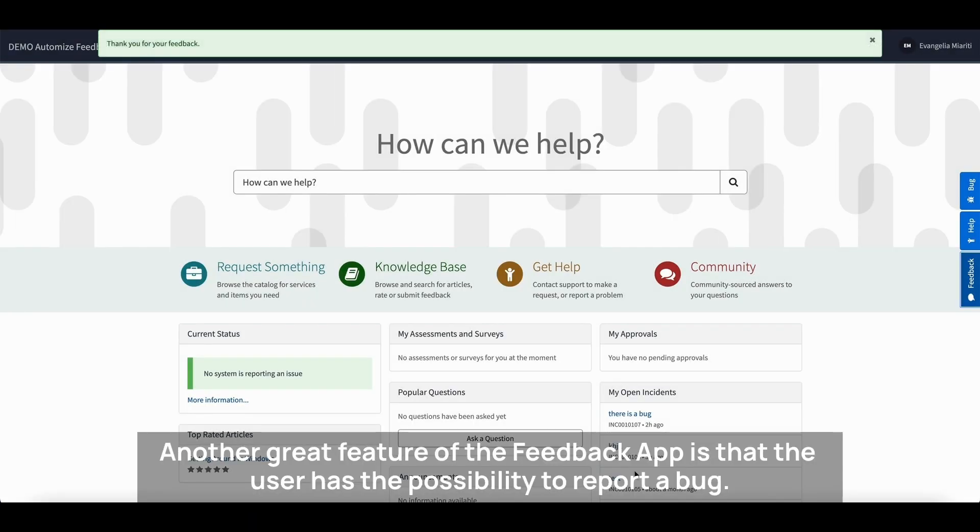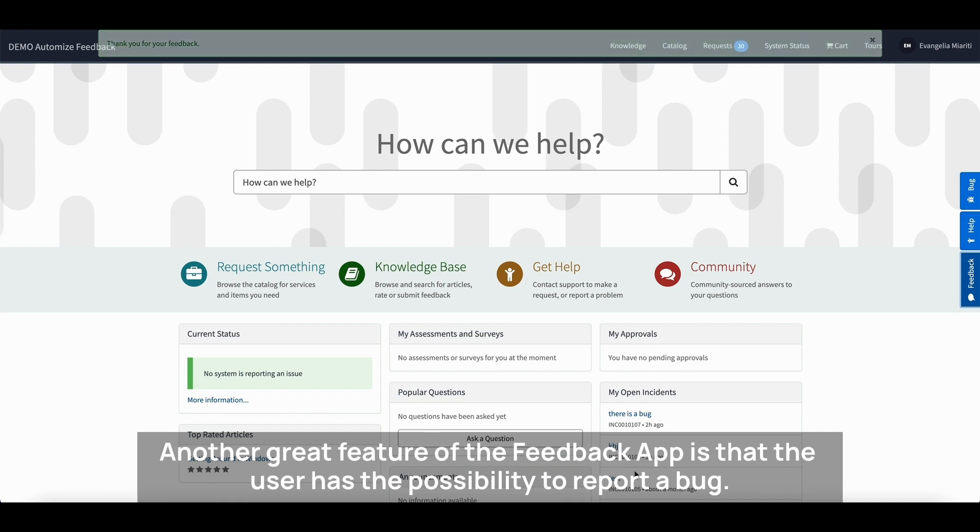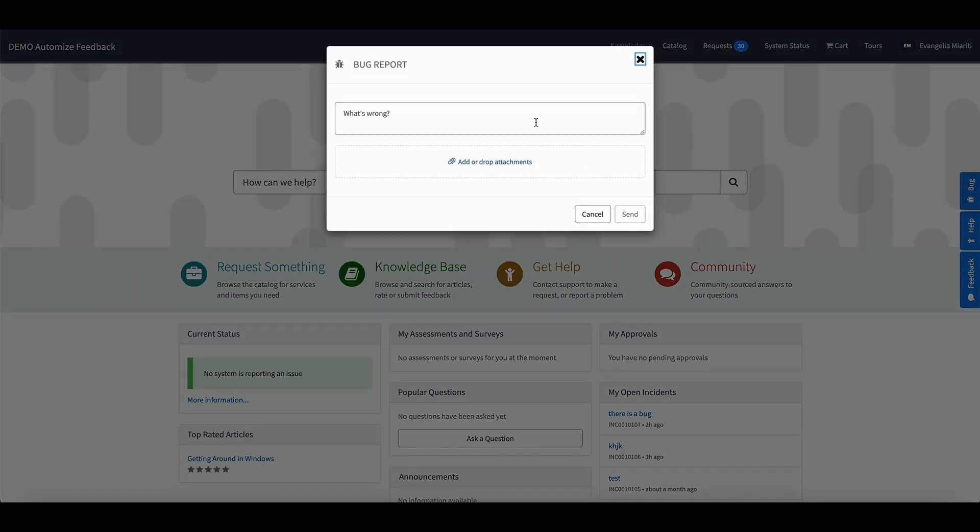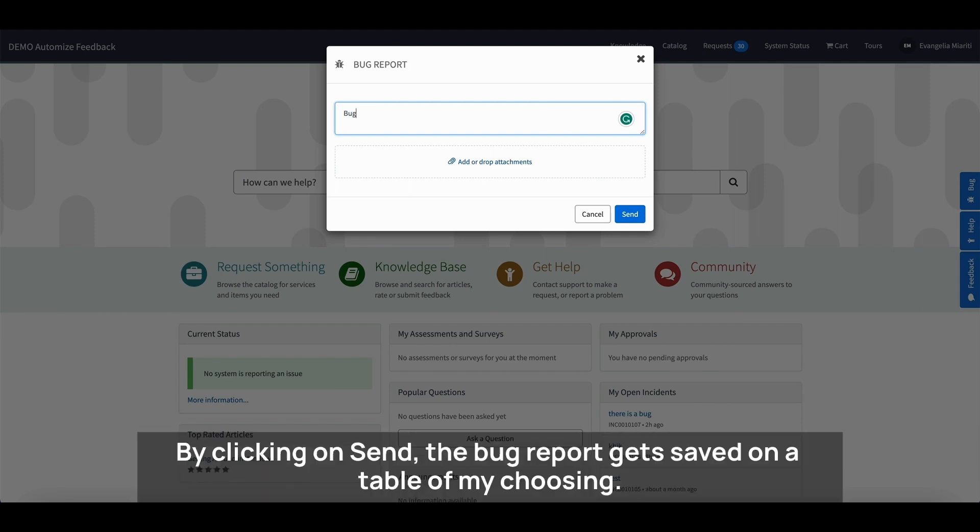Another great feature of the Feedback App is that the user has the possibility to report a bug. The way to do that is to click on the Bug Report button and fill in the information needed. By clicking on Send, the bug report gets saved on a table of my choosing.